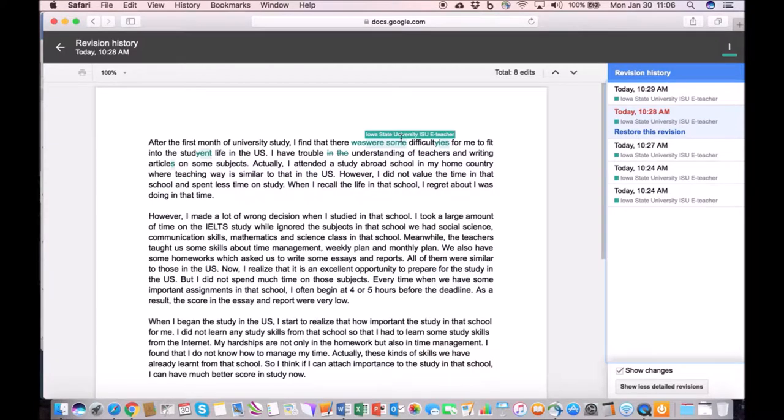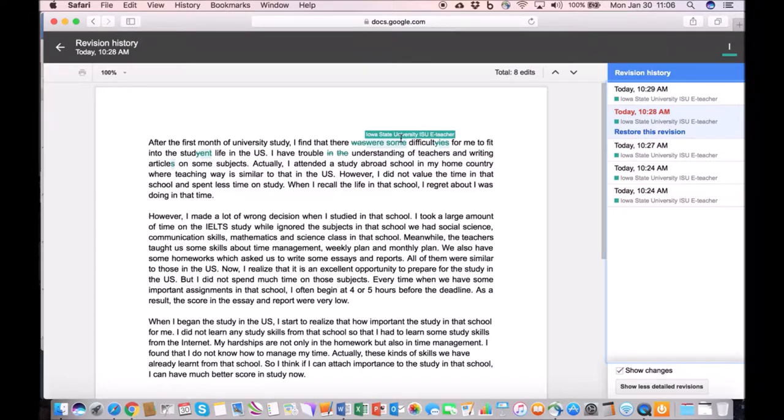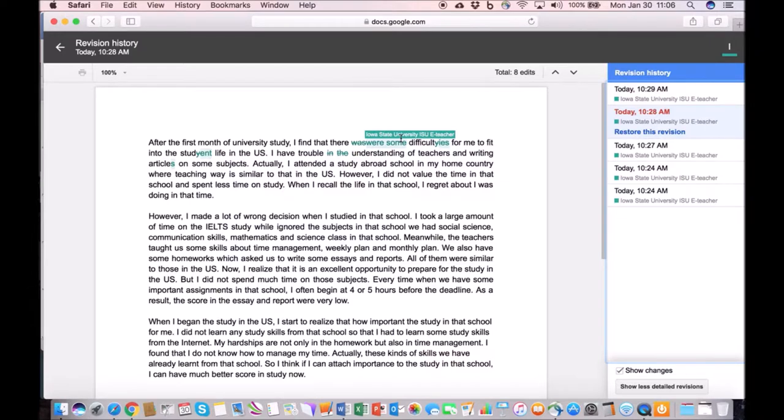If you have a writing collaborative assignment that includes multiple authors, you can actually tell who made the changes to the document. I find this particularly useful for writing instruction. I use this quite a bit in my classes.